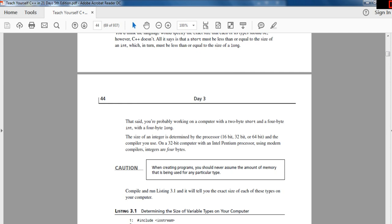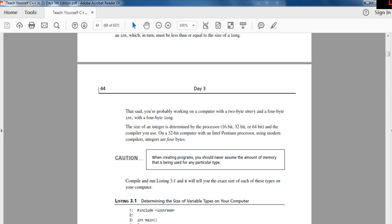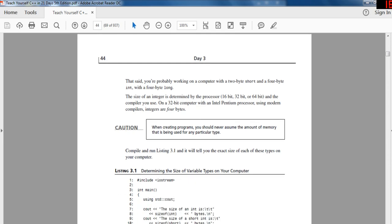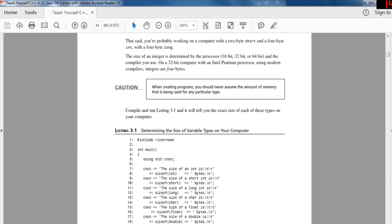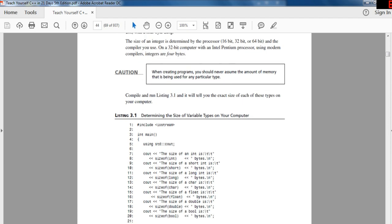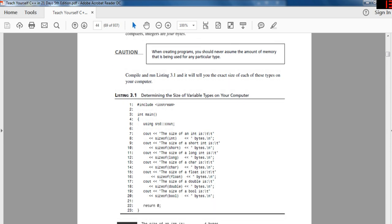A long integer is usually four bytes, and an integer without the word short or long is usually two or four bytes. C++ doesn't specify the exact size of each type — all it says is that a short must be less than or equal to an int, which in turn must be less than or equal to a long. You're probably working on a computer with a two-byte short and a four-byte long. The size of an integer is determined by the processor — 16-bit, 32-bit, or 64-bit — and the compiler you use.